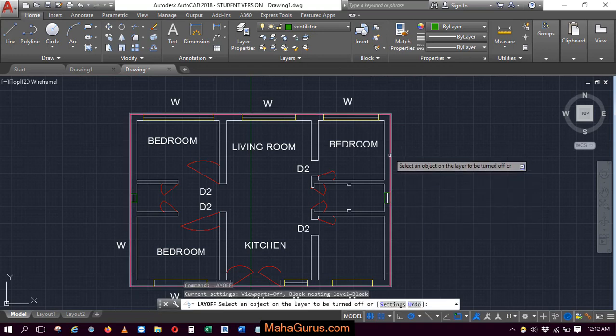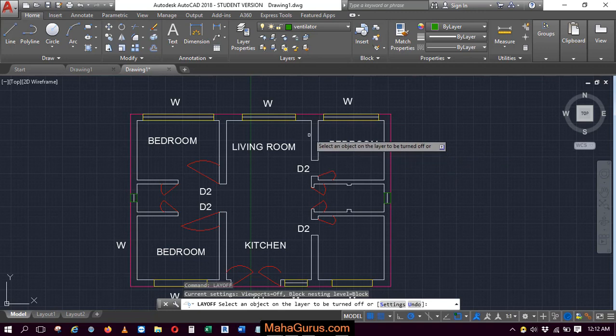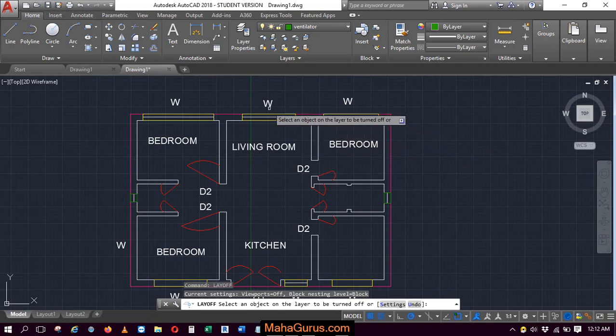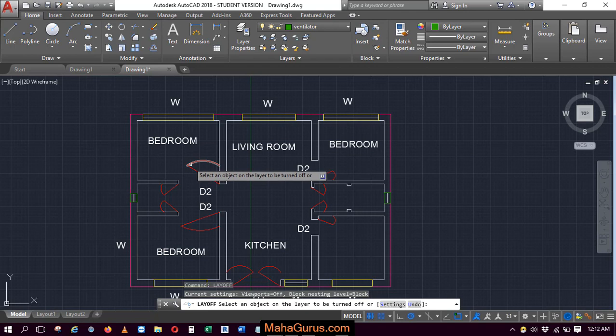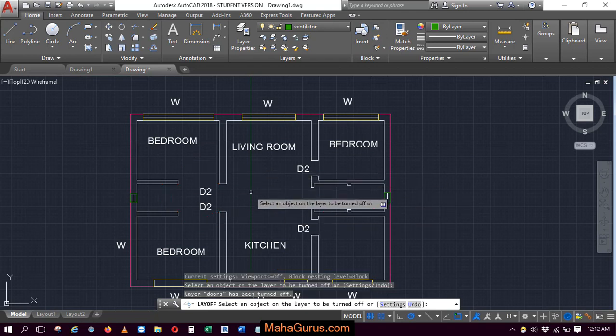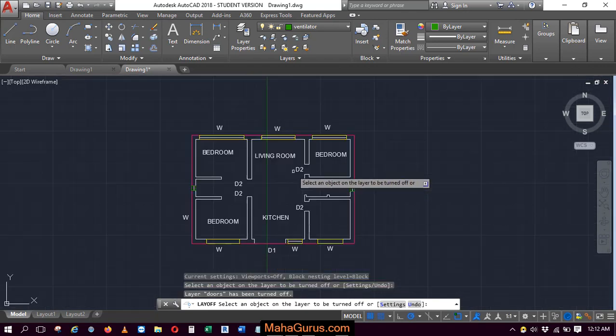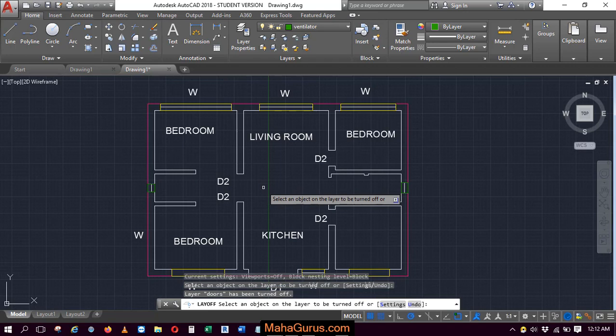Press enter and you just have to select the layers. Like I don't want to show these doors, so just select door and all the doors will be hidden. They are not deleted, but they are hidden.